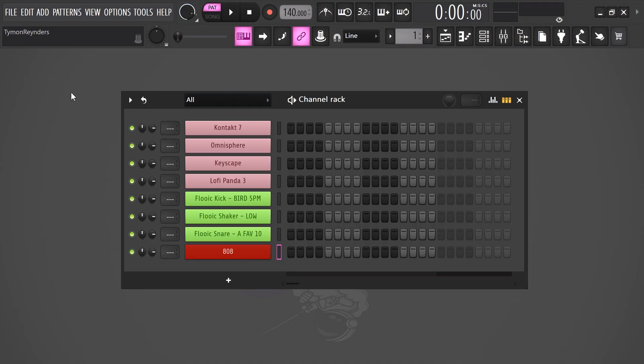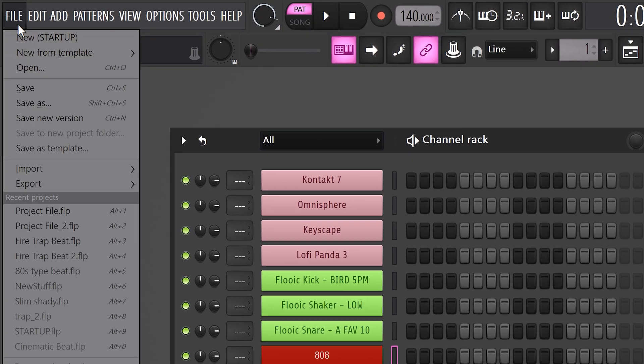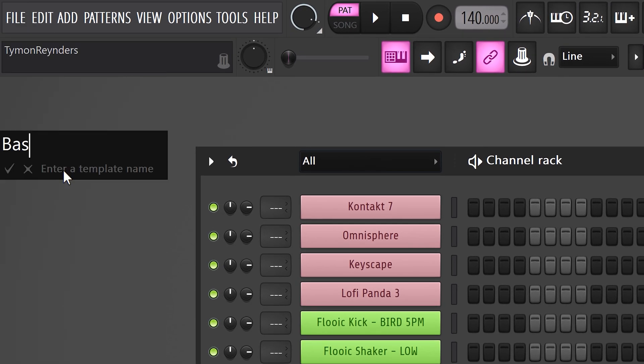Now, to make this project load up next time you open up FL, go to file on top and choose save as template. Give it a name and click the check icon.